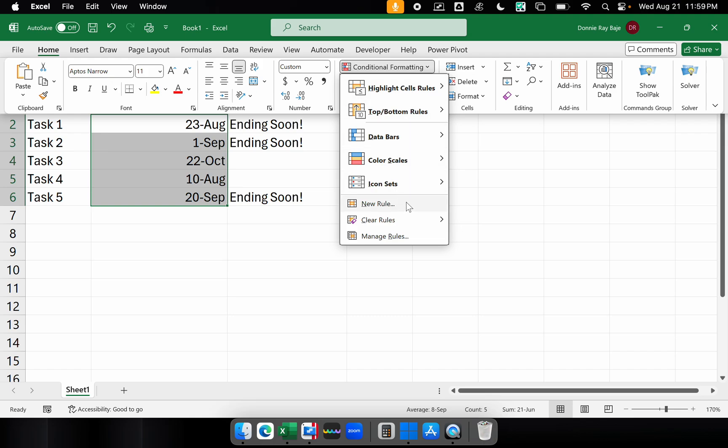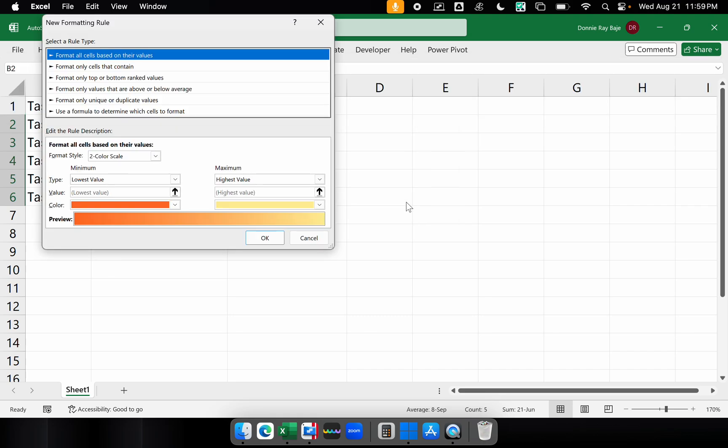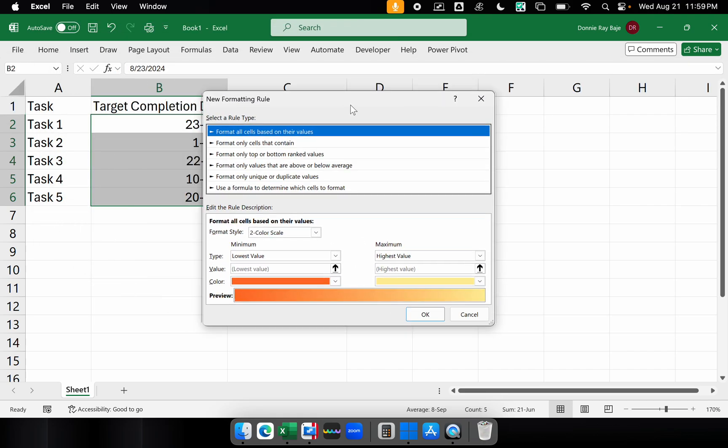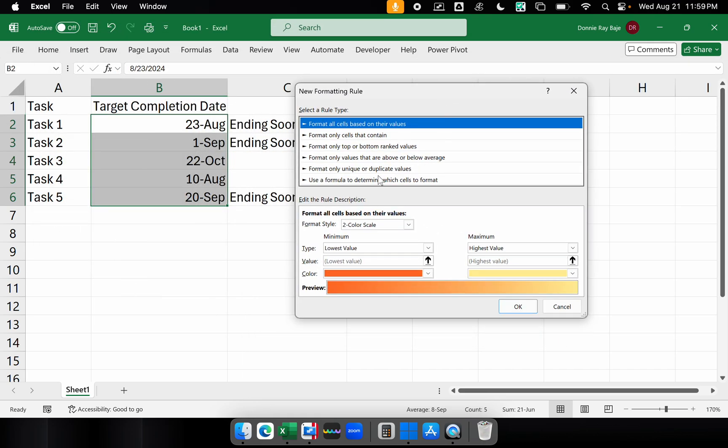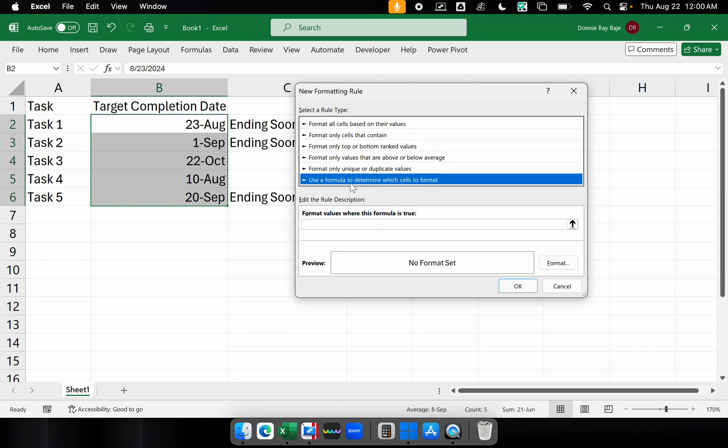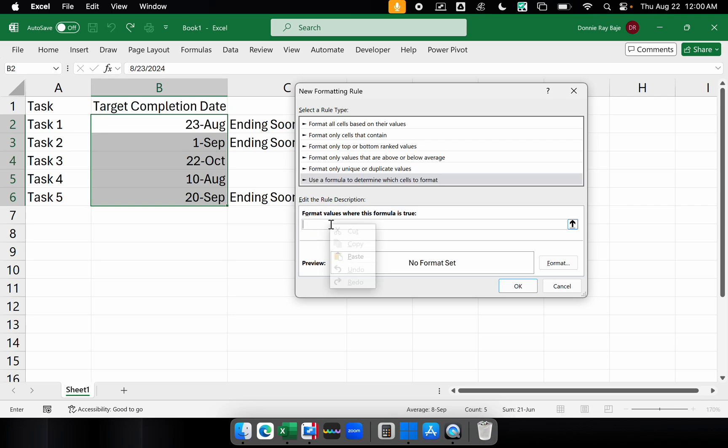So new rule will allow us to create formulas for our conditional formatting. So I'm going to click use a formula to determine which cells to format. And I'm going to paste the formula over here. Don't forget to put the equal sign.